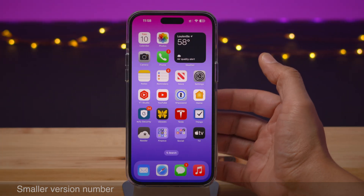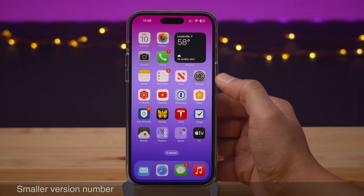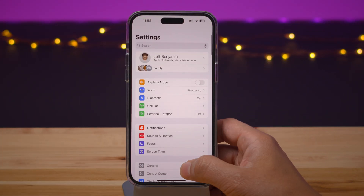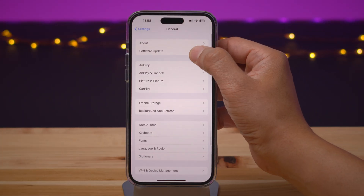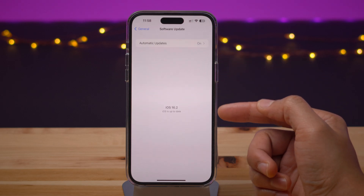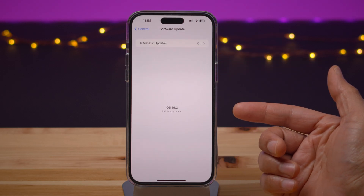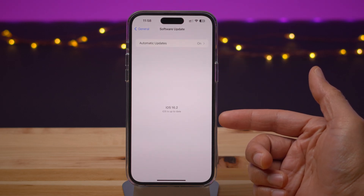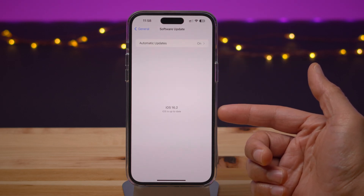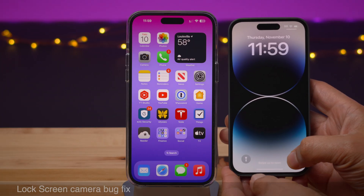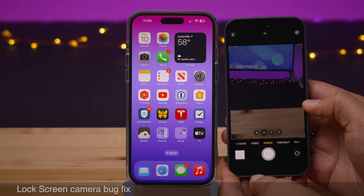One of the changes you'll notice is the smaller version number. When you go into Settings and then go into Software Update, you'll see the version number there is not bold and it isn't as large as in the previous beta.